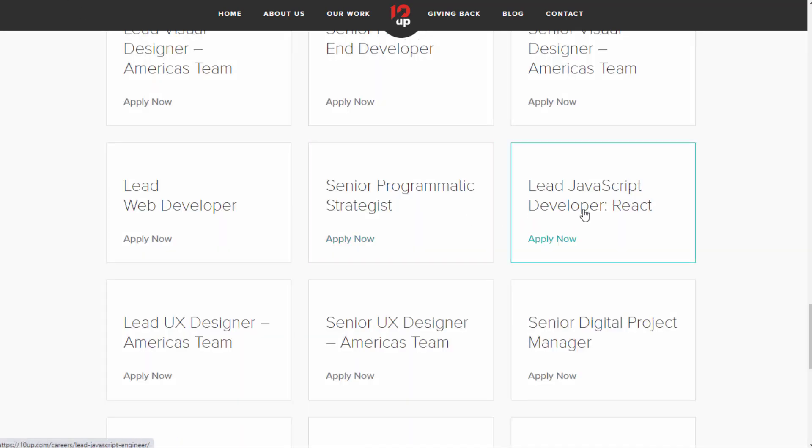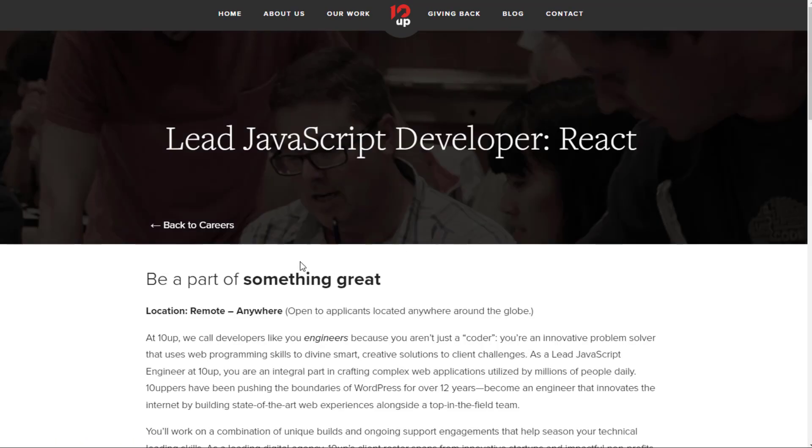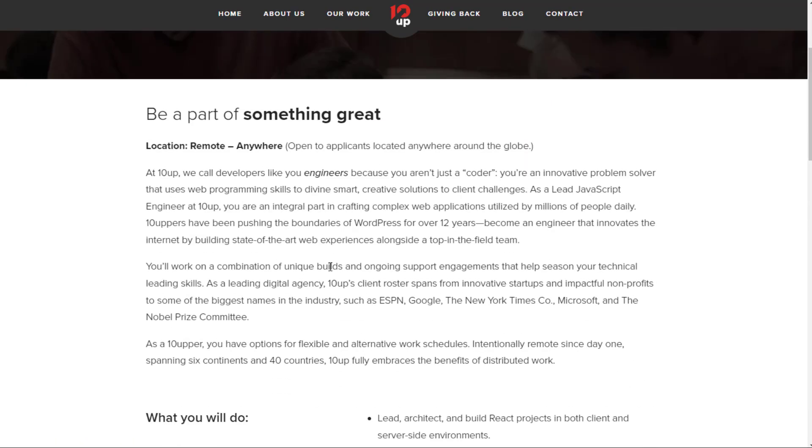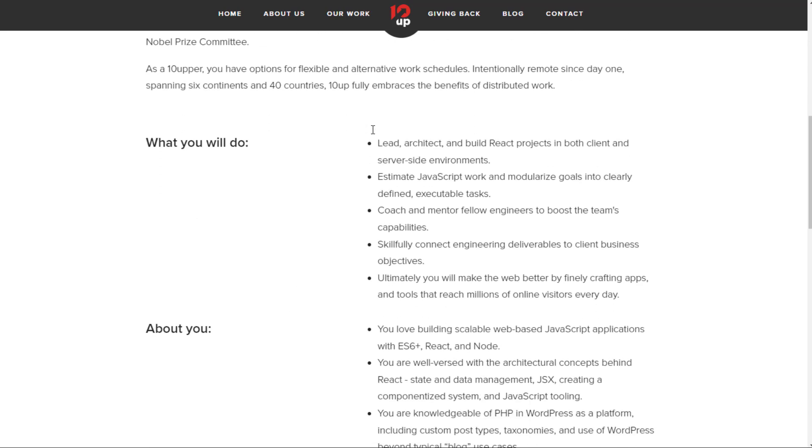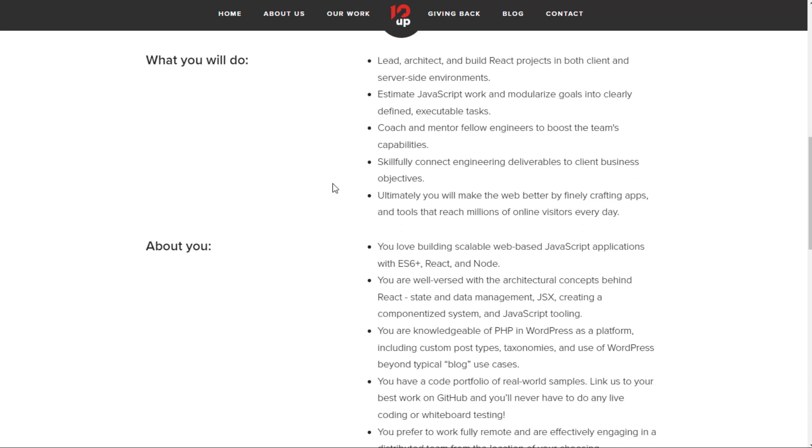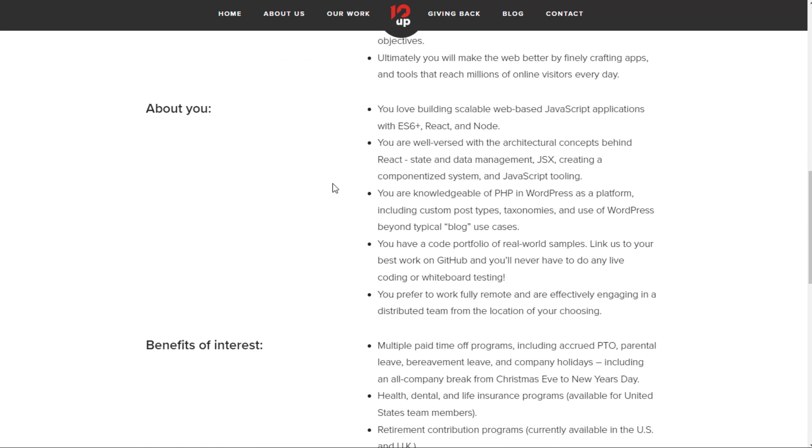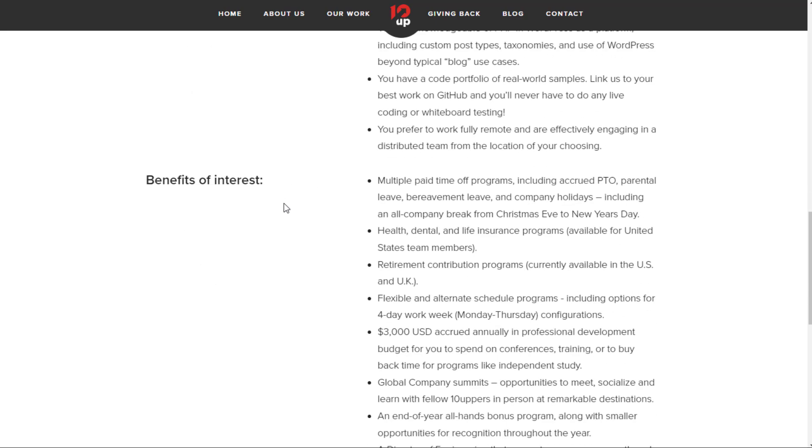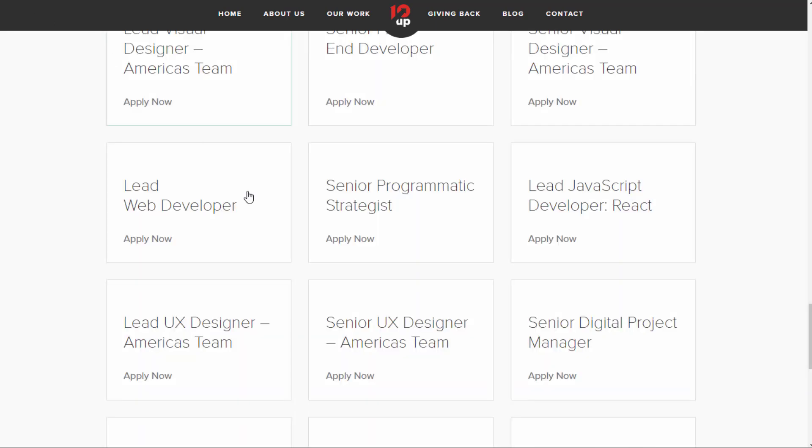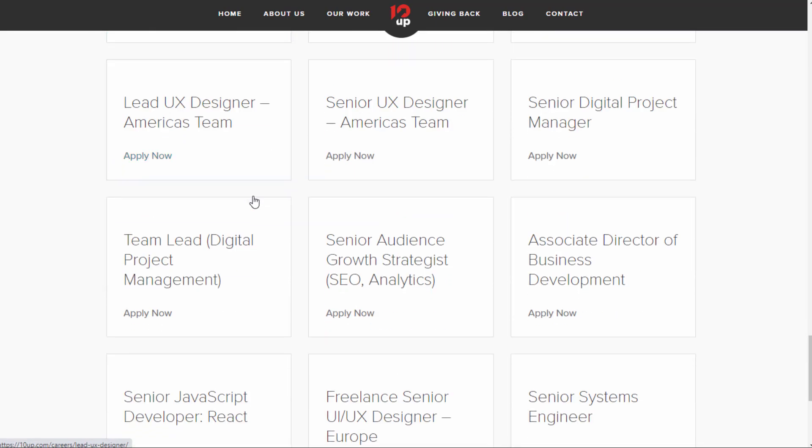You also have the lead JavaScript developer, React. So many of these you'll notice are very similar. You work from anywhere in the world. A lot of times you're working with maybe JavaScript or WordPress or something like that. This one you'll use React. You love building scalable web-based JavaScript applications with ES6+, React, and Node. You're well-versed with the architectural concepts behind React, State and Data Management, JSX, creating a componentized system and JavaScript tooling, knowledgeable PHP and WordPress. So many of these jobs are similar in what they require.